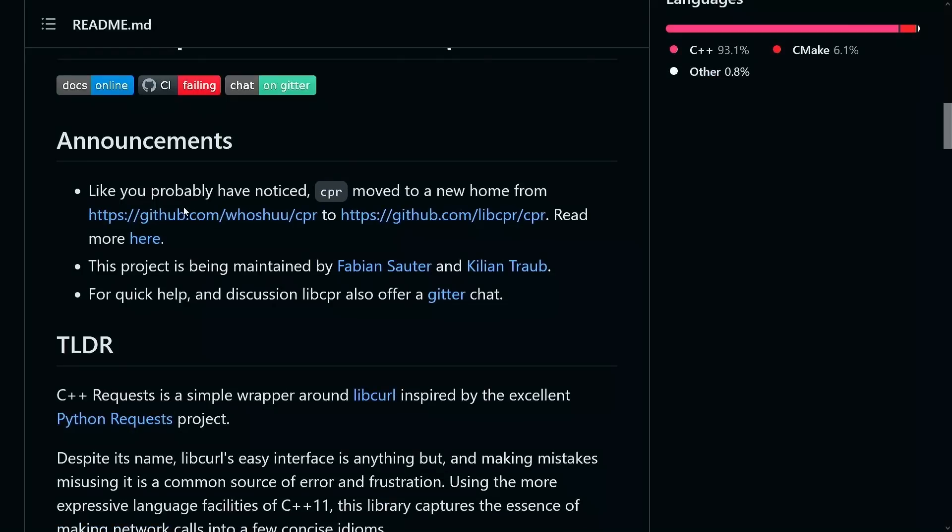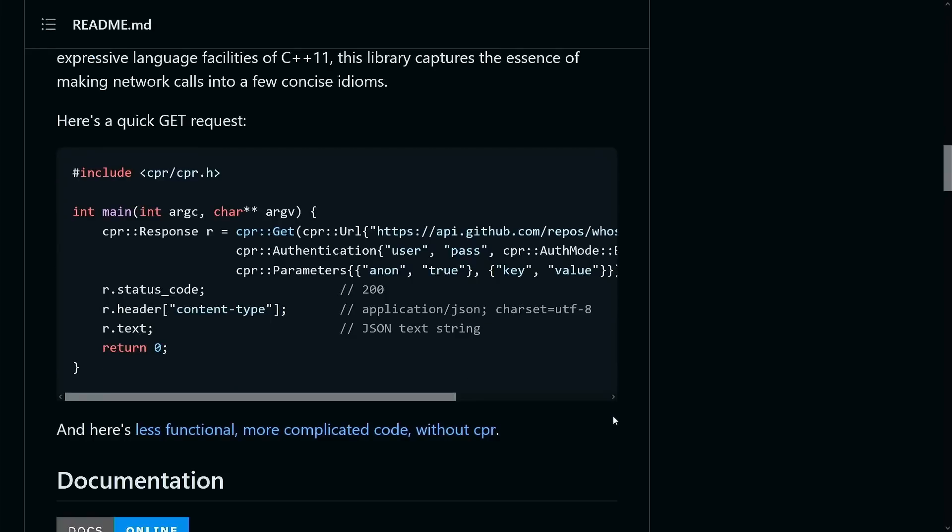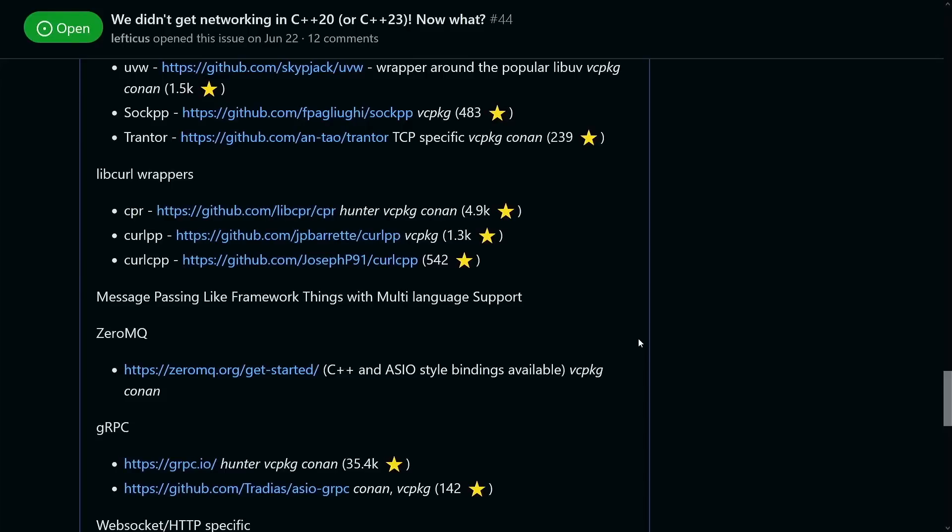CPR, which seems to be a very high level, easy to use wrapper around LibCurl, and it is intended to be like a C++ version of the excellent Python request library, and I'll leave this code sample up here real quick for you to look at. It looks like it's a pretty high level thing if you are doing things with URLs.